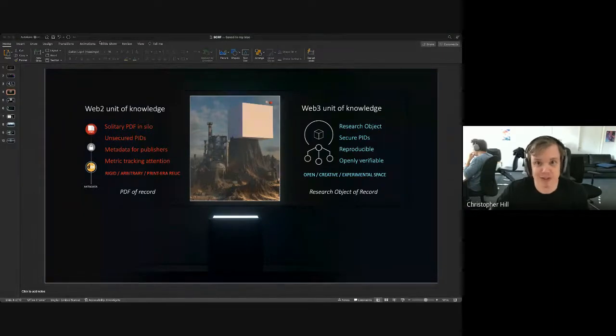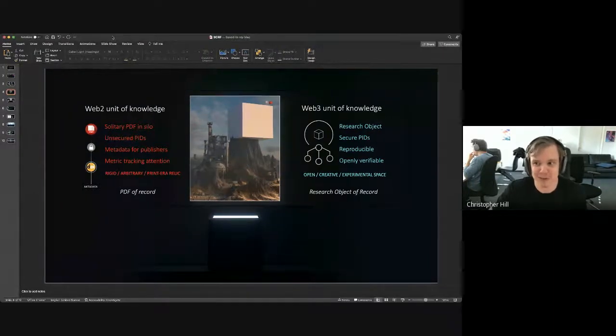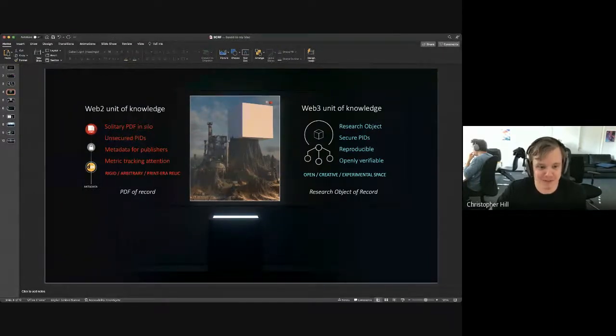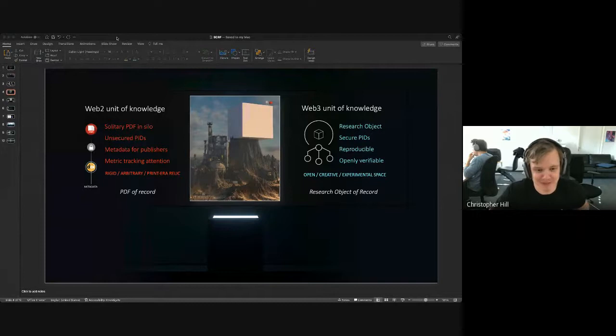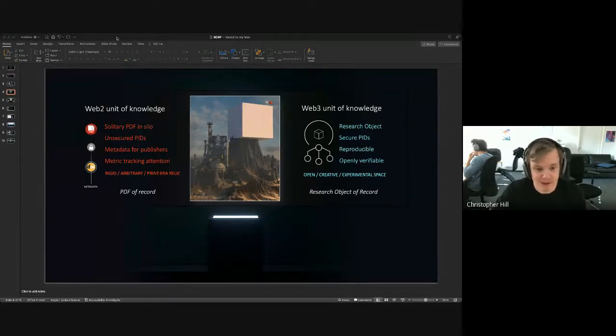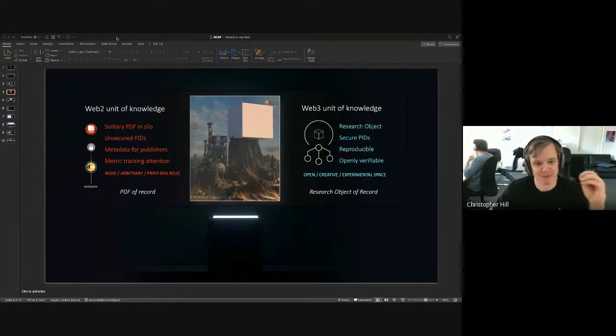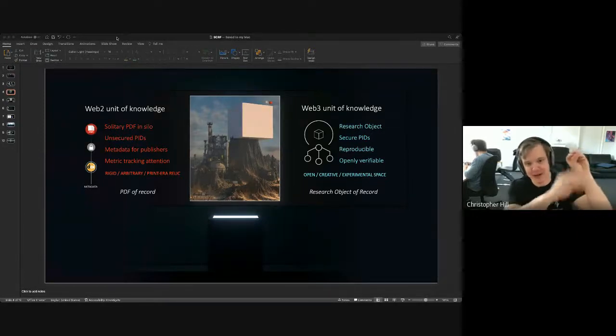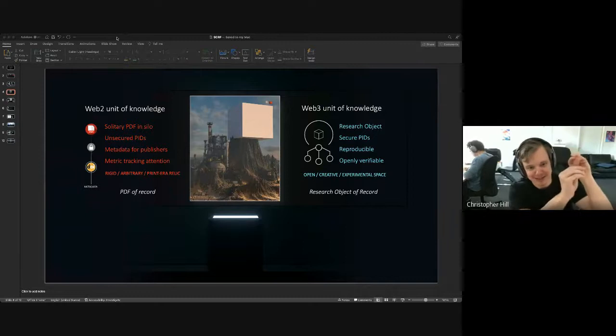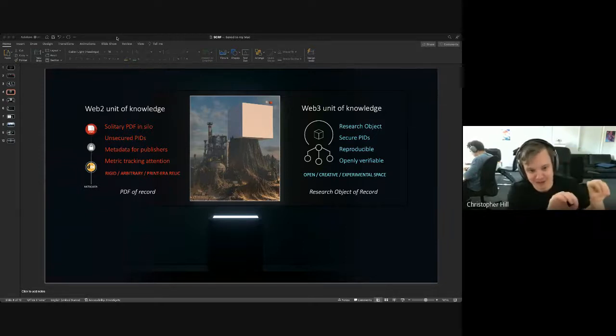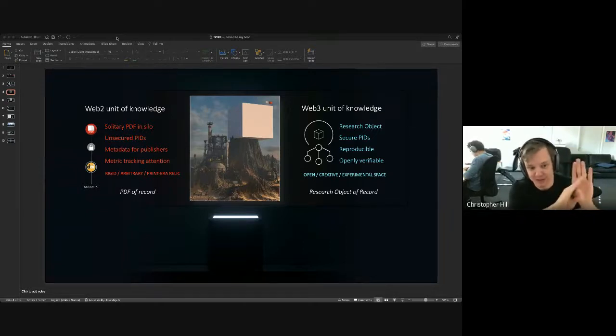For this, we're collaborating with a number of really talented artists to build what we call an open library of knowledge, which is essentially its own metaverse library that anyone can be able to explore, walk through. This would allow us to essentially have outreach and share the dream, share this vision of a better, more secure, more reproducible, more open scientific record.